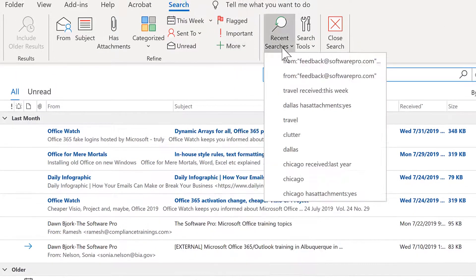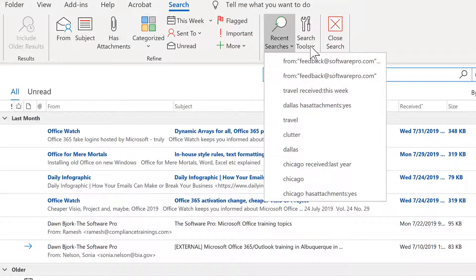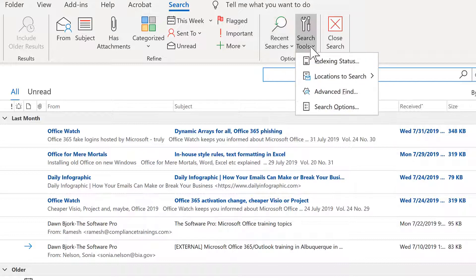Another thing to look at is recent searches. So this becomes another way for you to be able to go back to things that you use frequently. Now, if you find you have searches you use a lot, this is a great use of the search folders feature, which I cover later in this training.